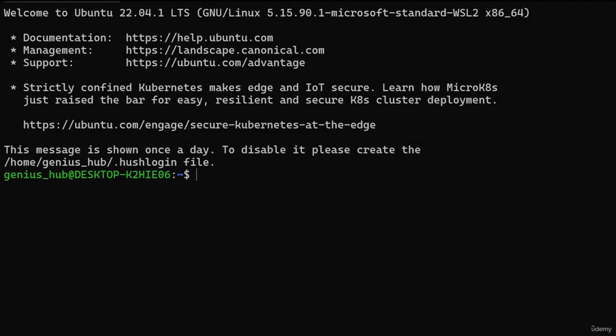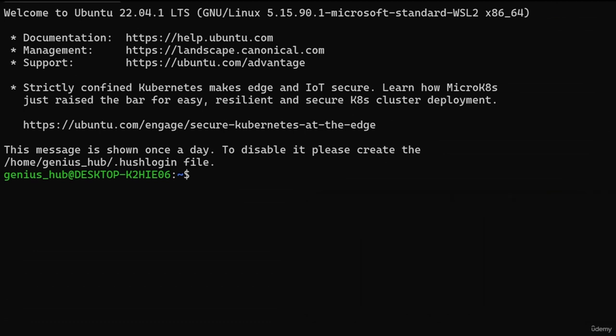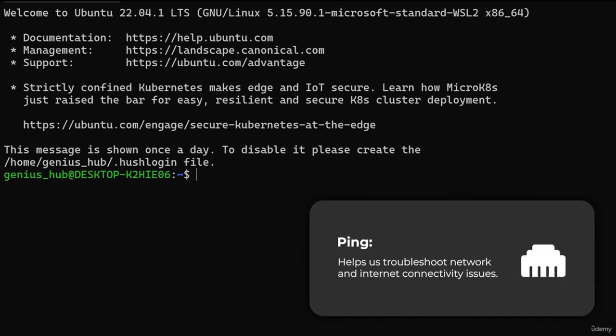What exactly is a command? Simply put, commands are specific words that we can type into our terminal to instruct it to carry out certain actions. Think of commands like miniature applications that execute specific tasks. The first command we'll use is called ping — this handy utility helps us troubleshoot network and internet connectivity issues.